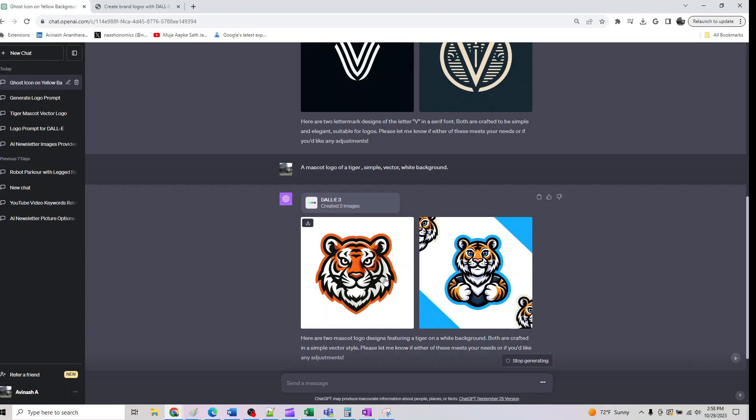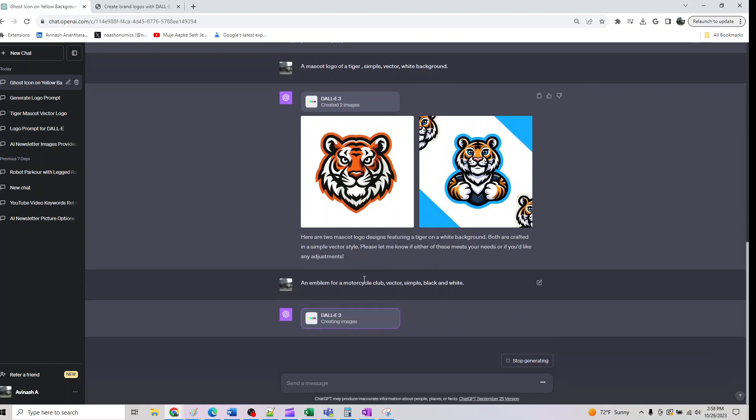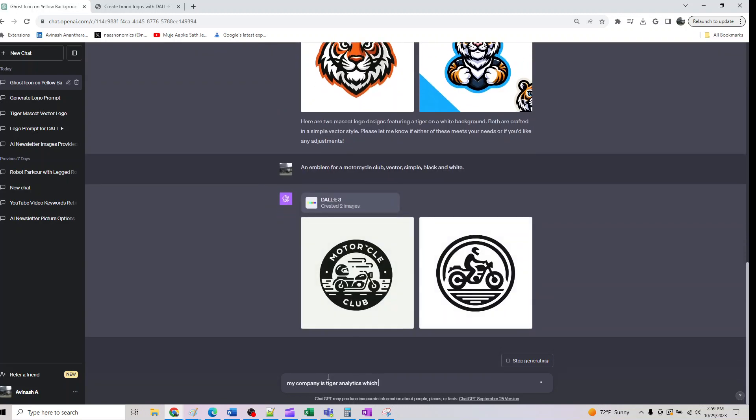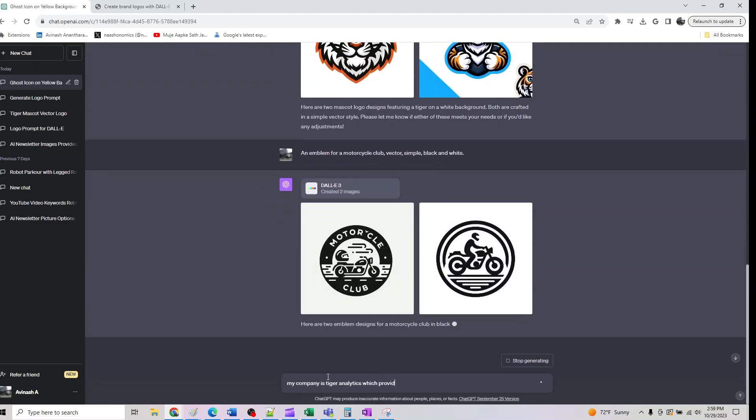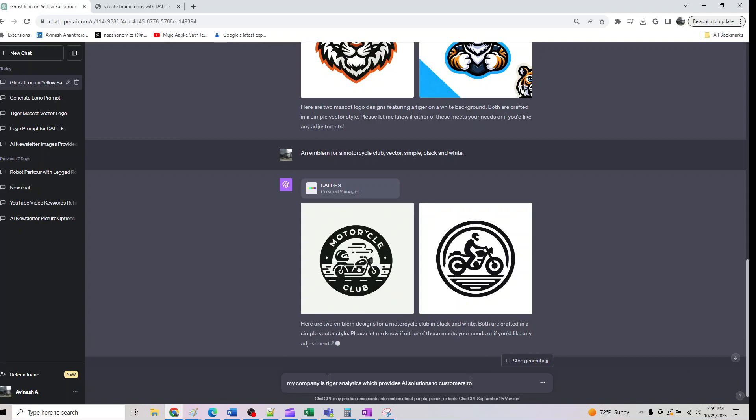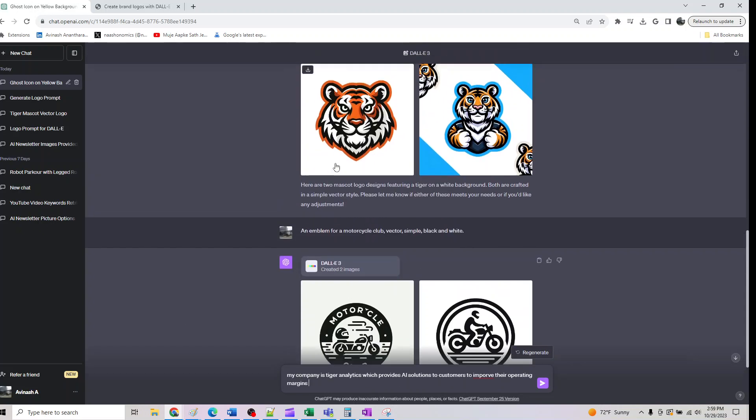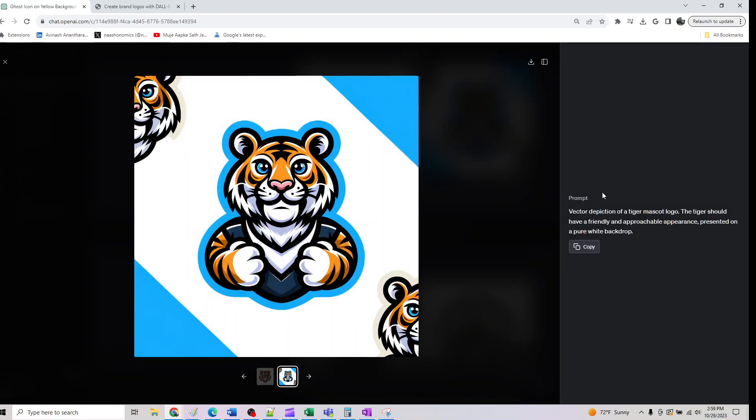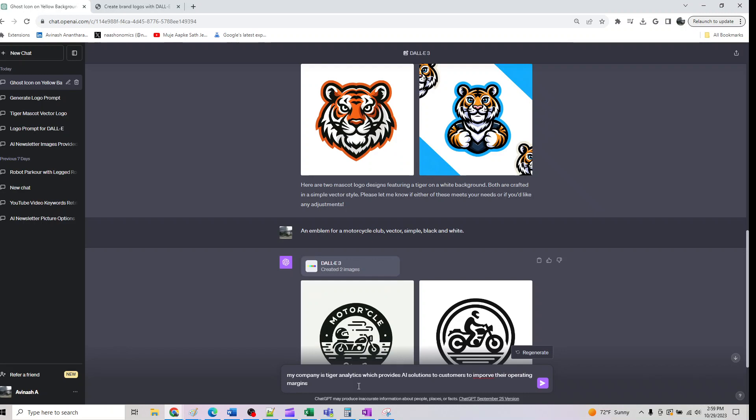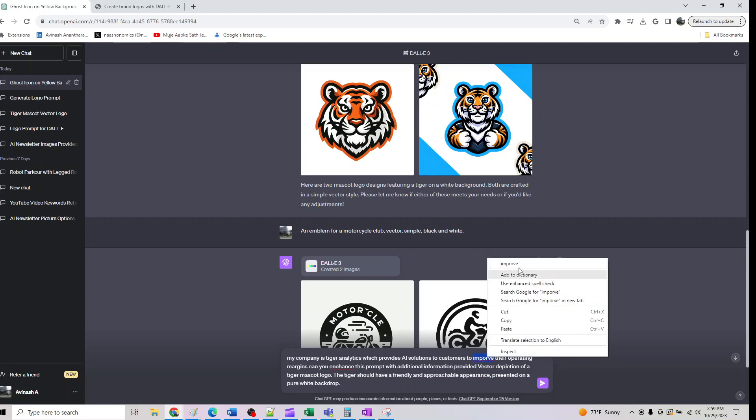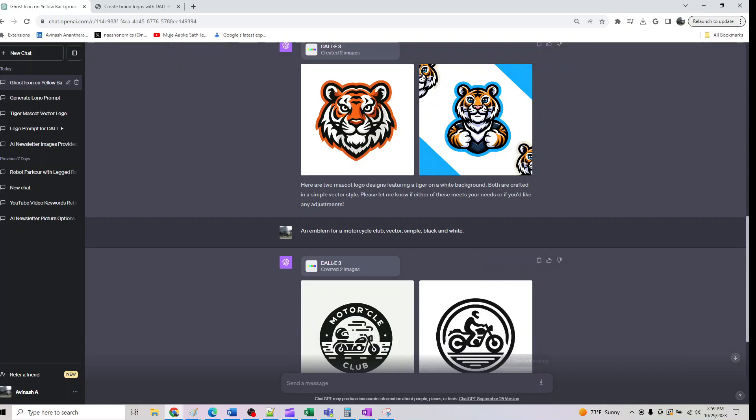For tiger, I will show you the next follow up you can do with it. I can call it my company is Tiger Analytics, which provides AI solutions to customers to improve their operating margins. I can go here and copy this and say can you enhance this prompt with additional information provided.